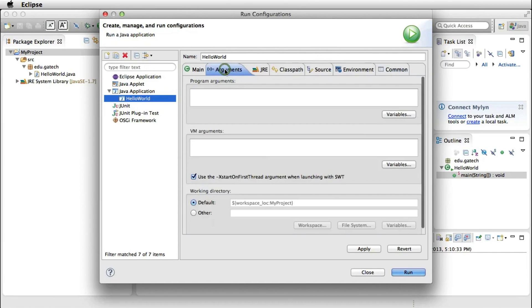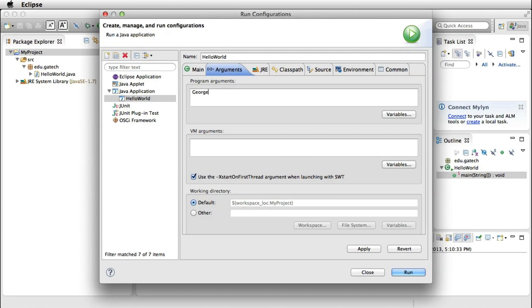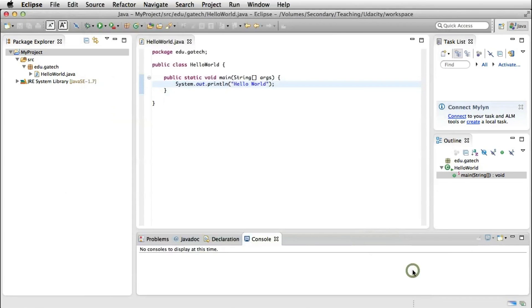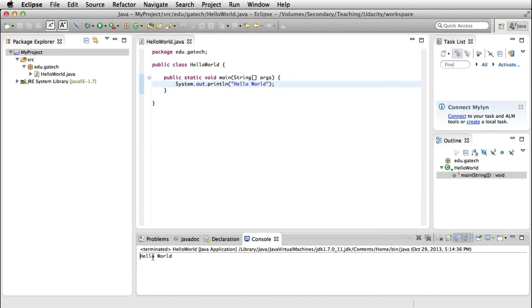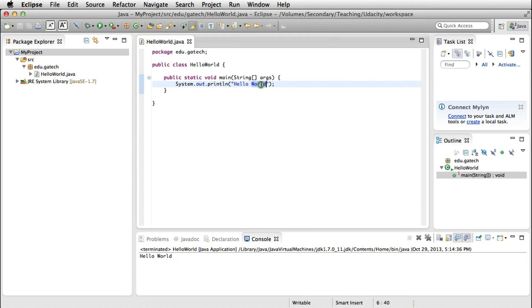Now, let's try to pass some arguments to our program. For example, here I'm going to write George as a possible parameter. I'll apply to modify the configuration. If I run the program, the output is not changing because my program does not use the argument.